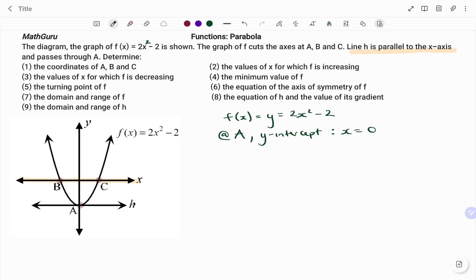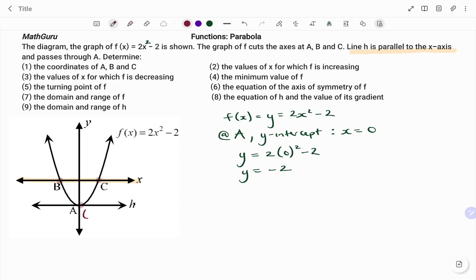So every occurrence of x, I'm going to change that to 0. So I have y equals 2x squared, x is 0, so I'm going to put that in the bracket, minus 2. Now y equals 2 times 0 squared. 0 squared is 0. 2 times 0 is 0. So y will be negative 2. So the coordinates at a will be: x is 0 and y is negative 2.